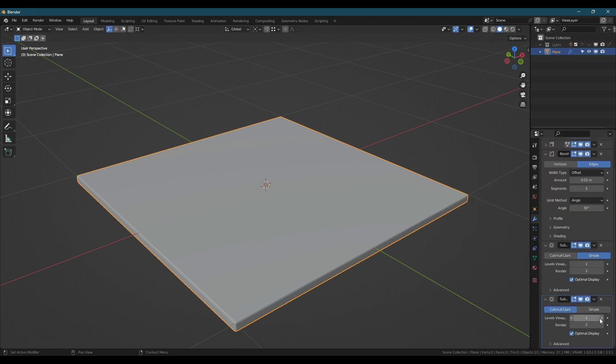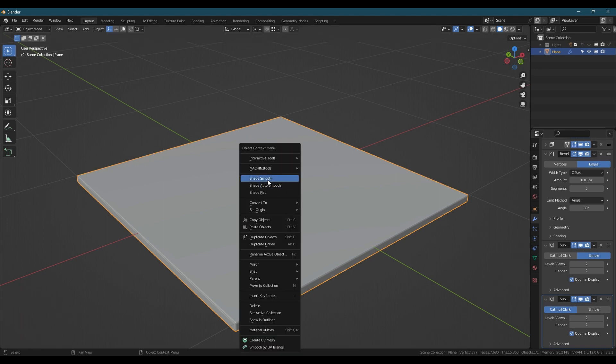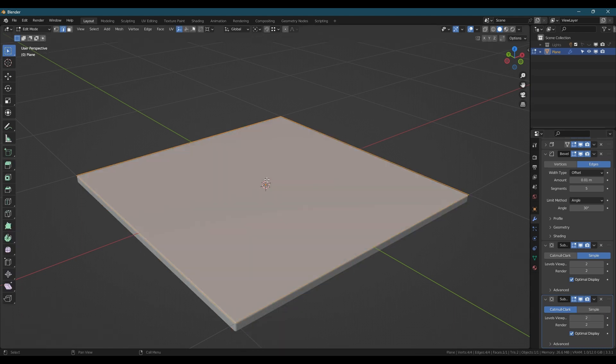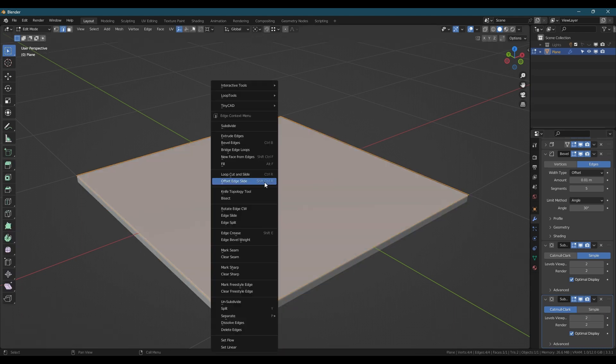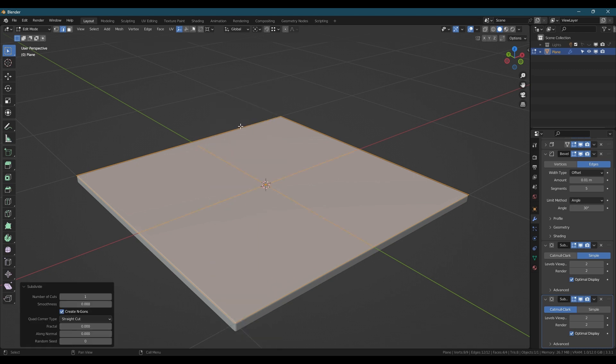Set shade smooth on the model and now for the fun part. Tab into edit mode and in face select mode right click and hit subdivide, increase it a bunch of times.